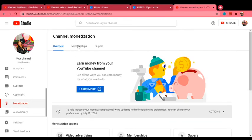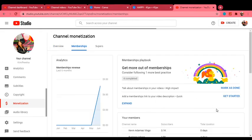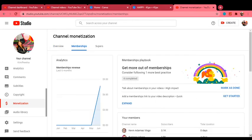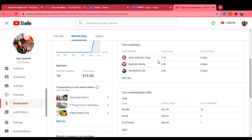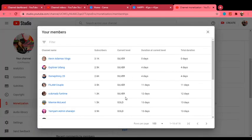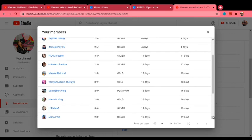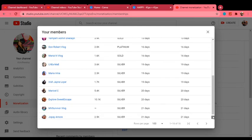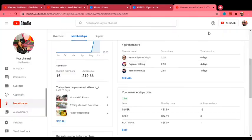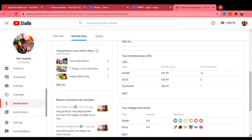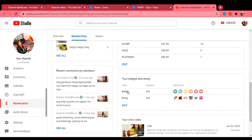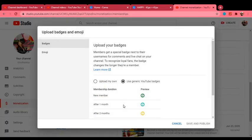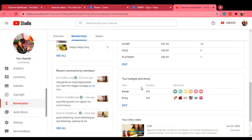Then go to membership, which is here in the dollar sign monetization, overview, membership. Did you see this? Scroll down and shout out to all my members. These are all my members. Thank you so much for trusting me and for your support. They are the ones who are enjoying my badges and emoticons. Again, you can see your badges and emoji. Click edit.